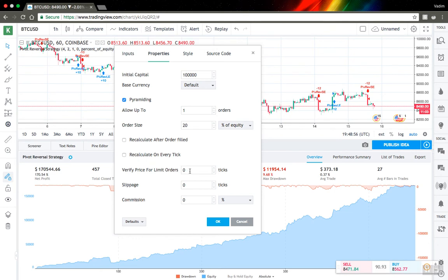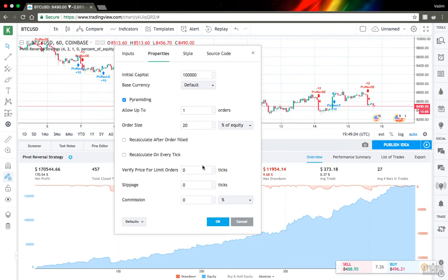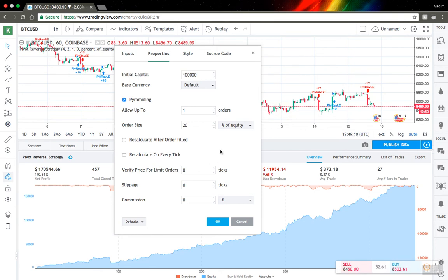If you will set here some amount of ticks, TradingView will wait when price will exceed your level and this number of ticks. So this can be, you know, a little better orders for you I think. It's useful.